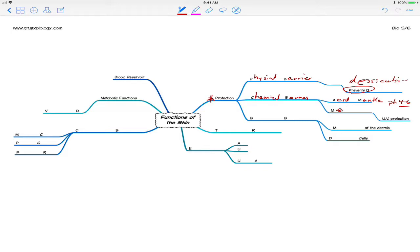We also produce melanin. And melanin is a chemical that prohibits UV radiation from causing as much damage as it could to the DNA of the keratinocytes. So UV protection from melanin. Both of those are chemical barriers. Both of those are ways that chemicals can protect us from various things.